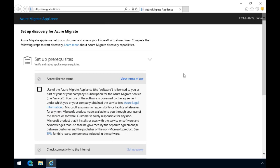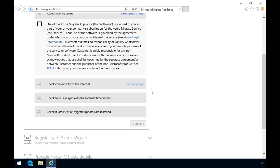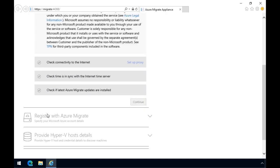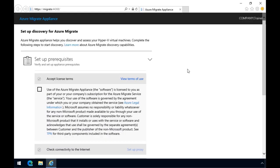You're asked to set up prerequisites by accepting the license terms, and at this point, you notice an additional step down here to register with Azure Migrate. So we've successfully accomplished our goal of resetting the Azure Migrate appliance.